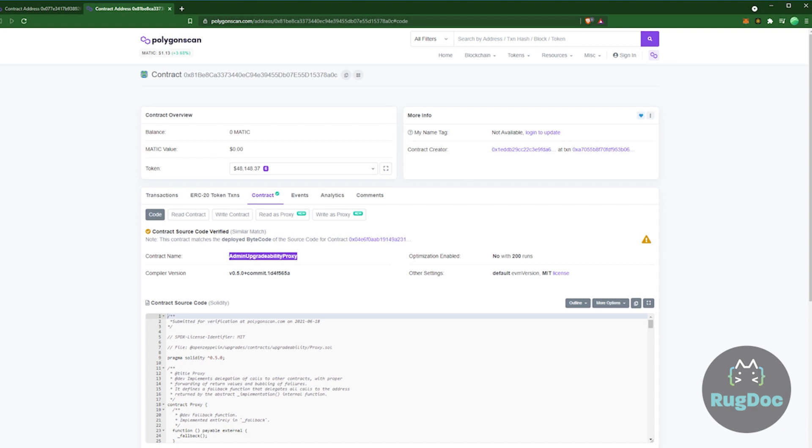This means that the master chef can essentially change or be upgraded to anything the owner wants, including malicious code. Pointing the proxy to a new contract that contains malicious code would be a very easy way to steal all staked funds and hard rug. While proxies could be used to upgrade contracts to future features,